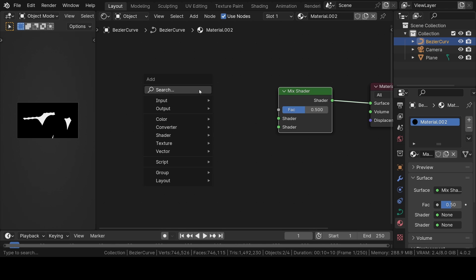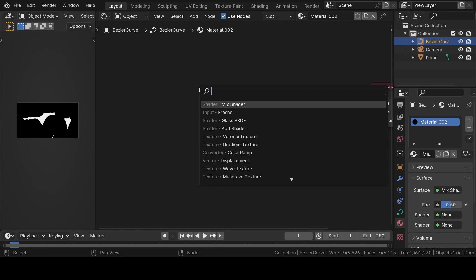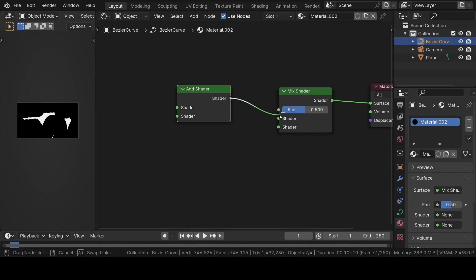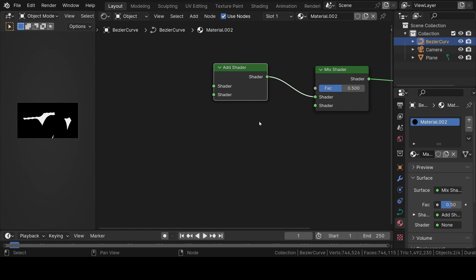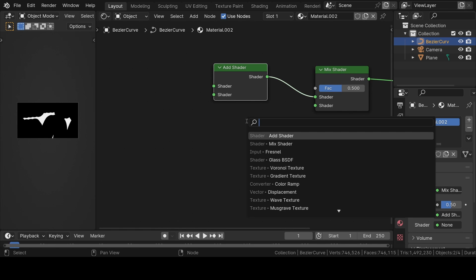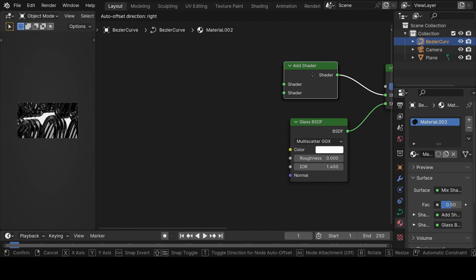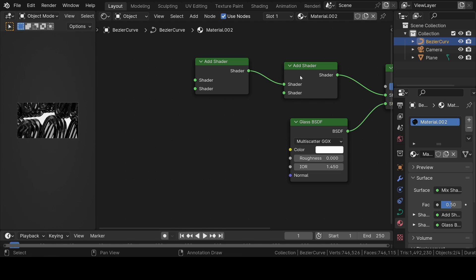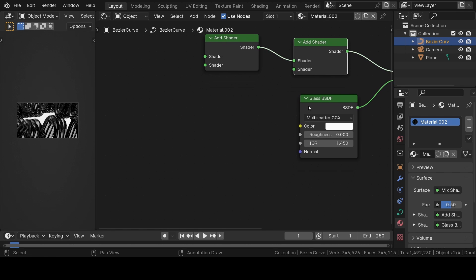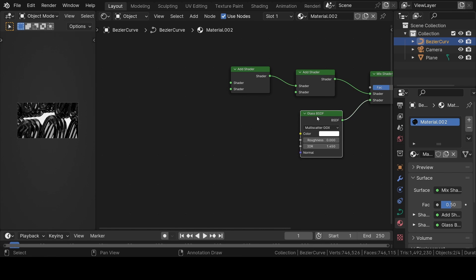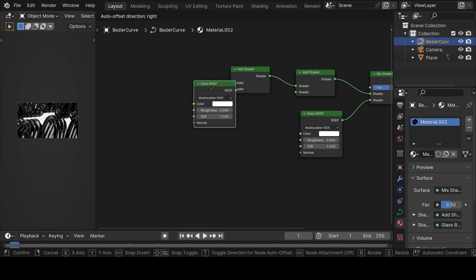Remove the principled BSDF shader and add a mix shader. Press Shift plus A to add an add shader node and join it to the mix shader. Then add a glass BSDF node and join it to the mix shader. Duplicate the add shader node one time and join it to the previous shader node. Duplicate the glass BSDF shader three more times and join them to their respective shader nodes.